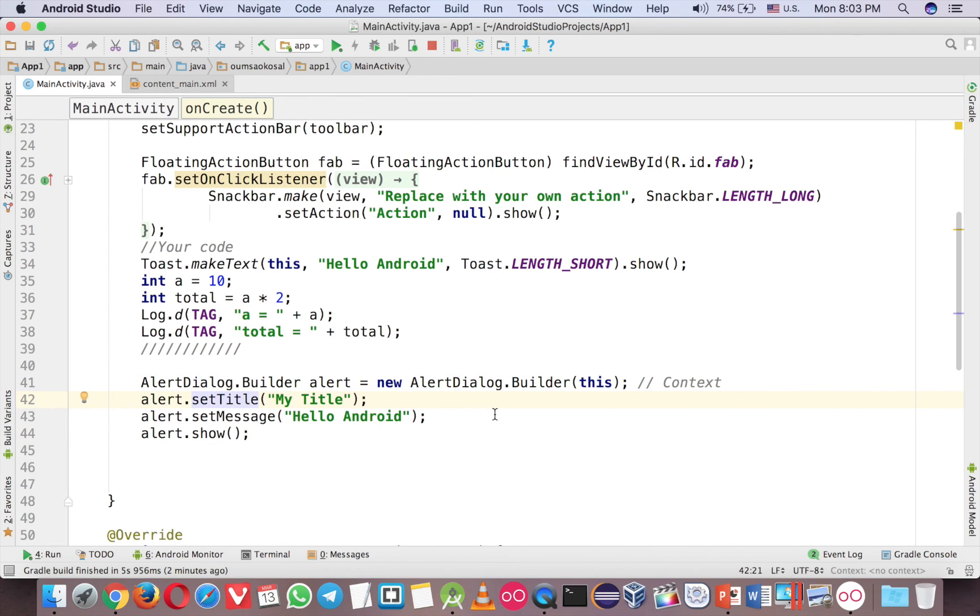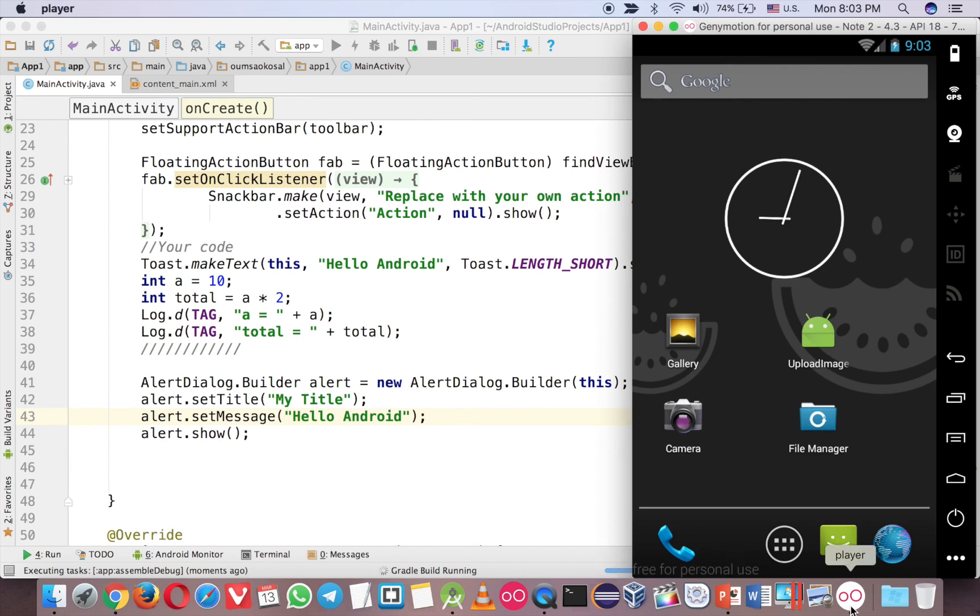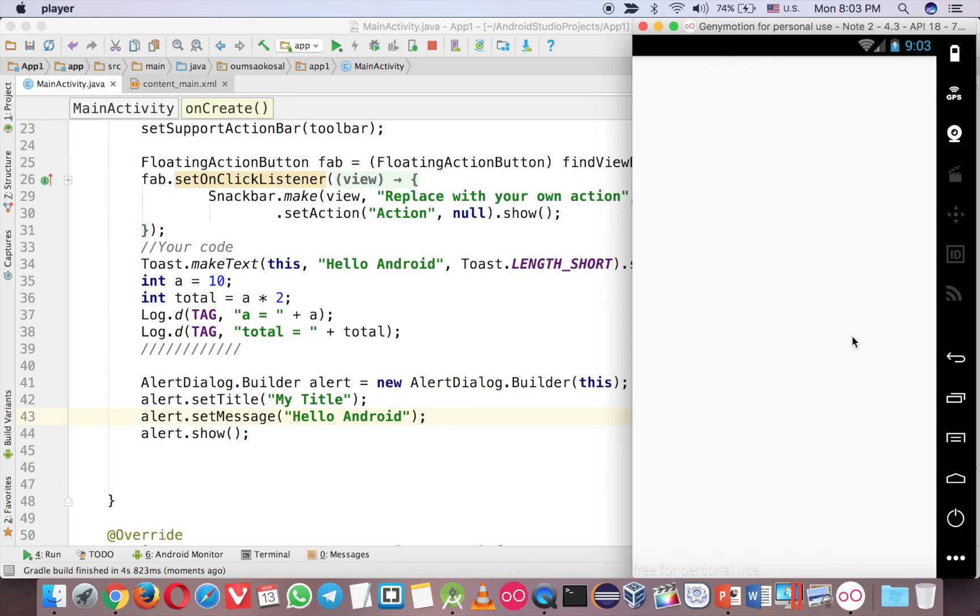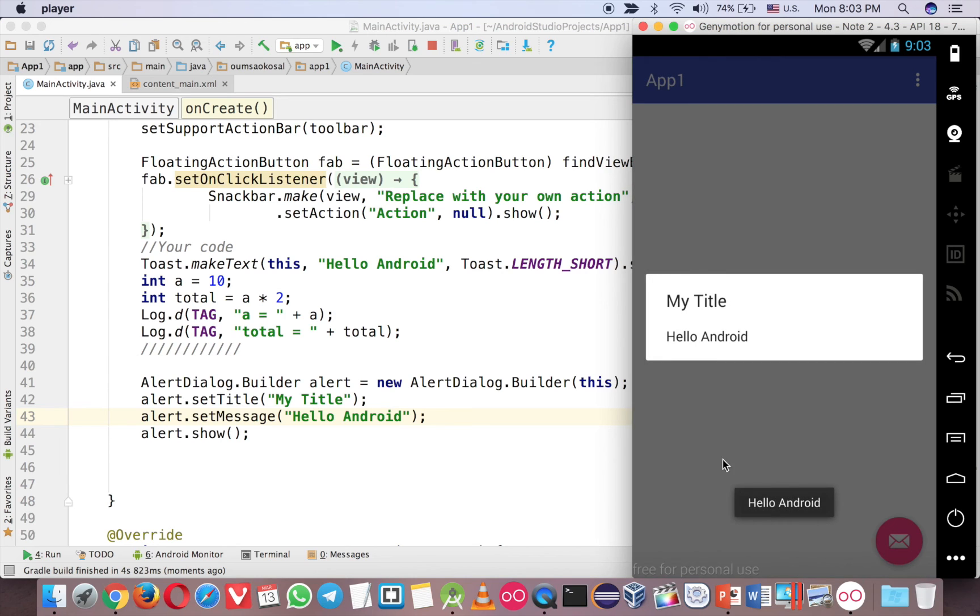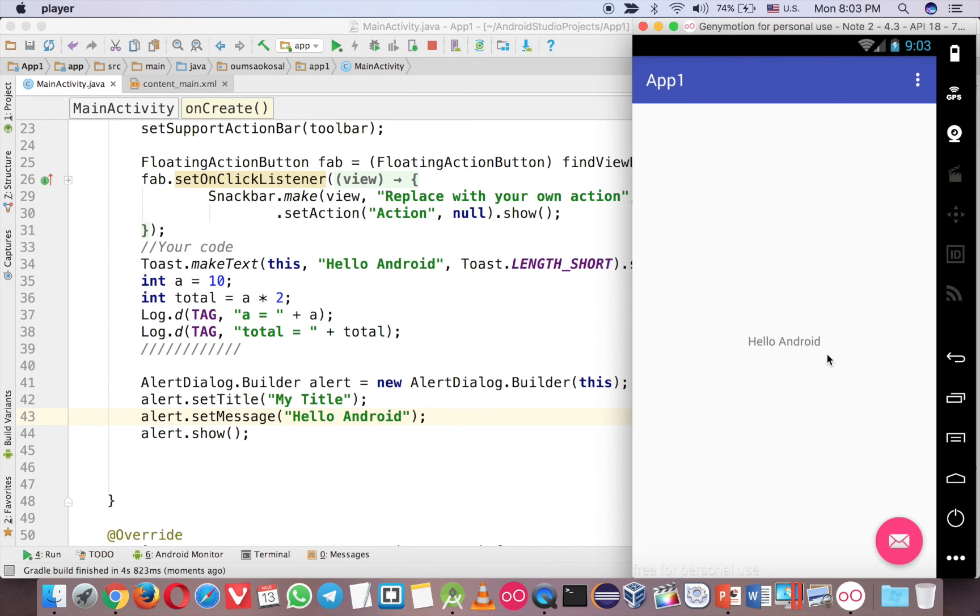So I will skip this. So now, just run it, and you will see a popup message here. You see that? So this is the alert dialog, and you can press anywhere, it will pop out.